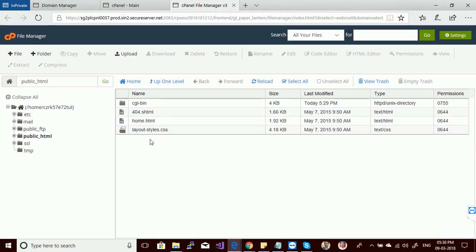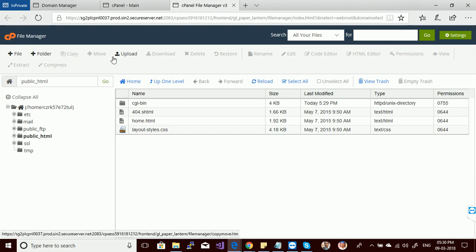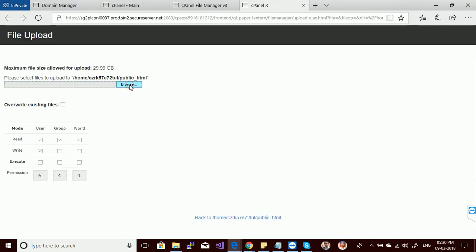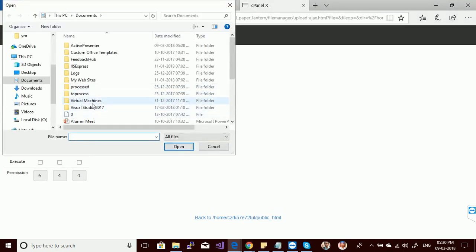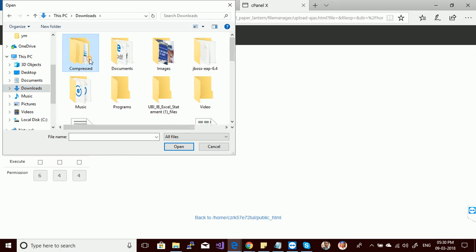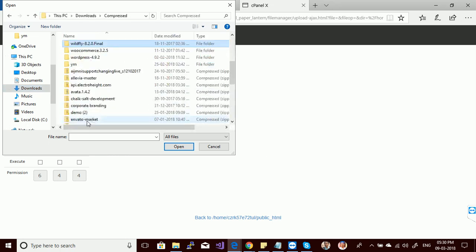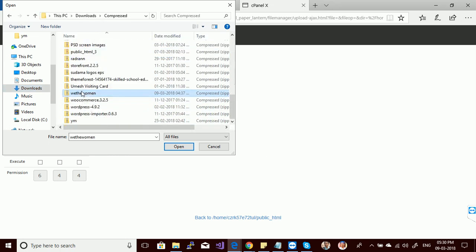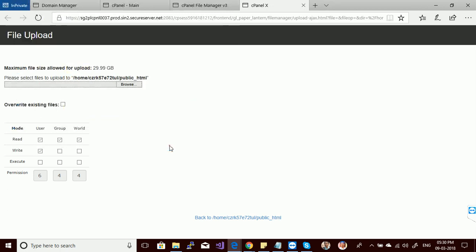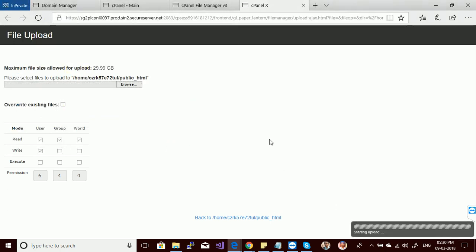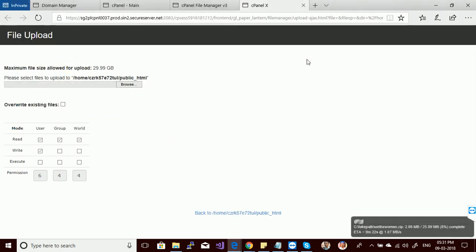This is my file manager and we have some default files here. Let's upload my WordPress backup that I already developed on my local system. I have a zip file of the whole website. Let's upload it — it will take some time depending on your internet speed.